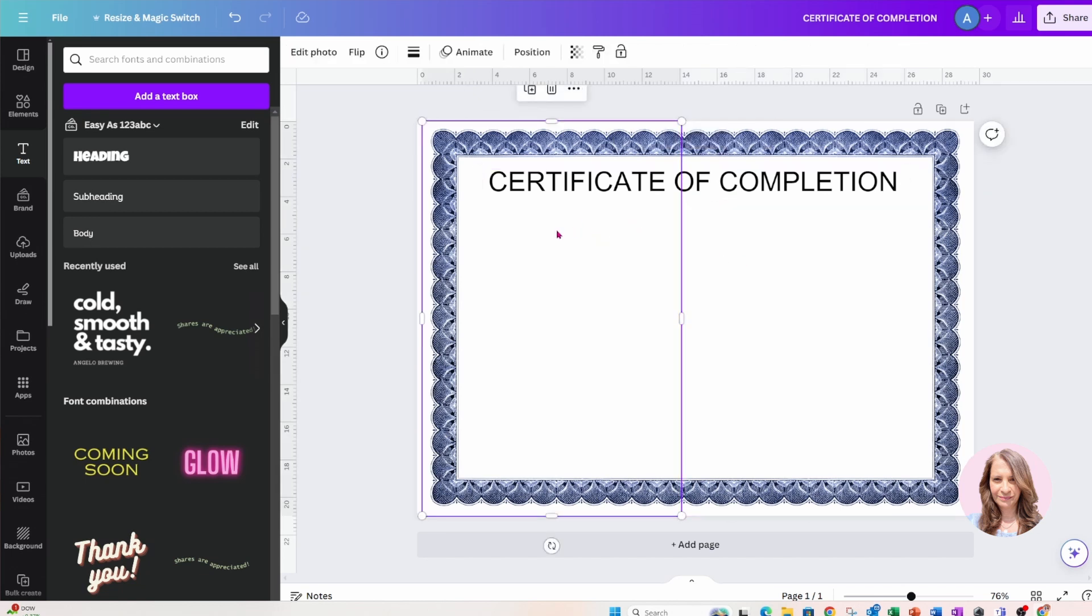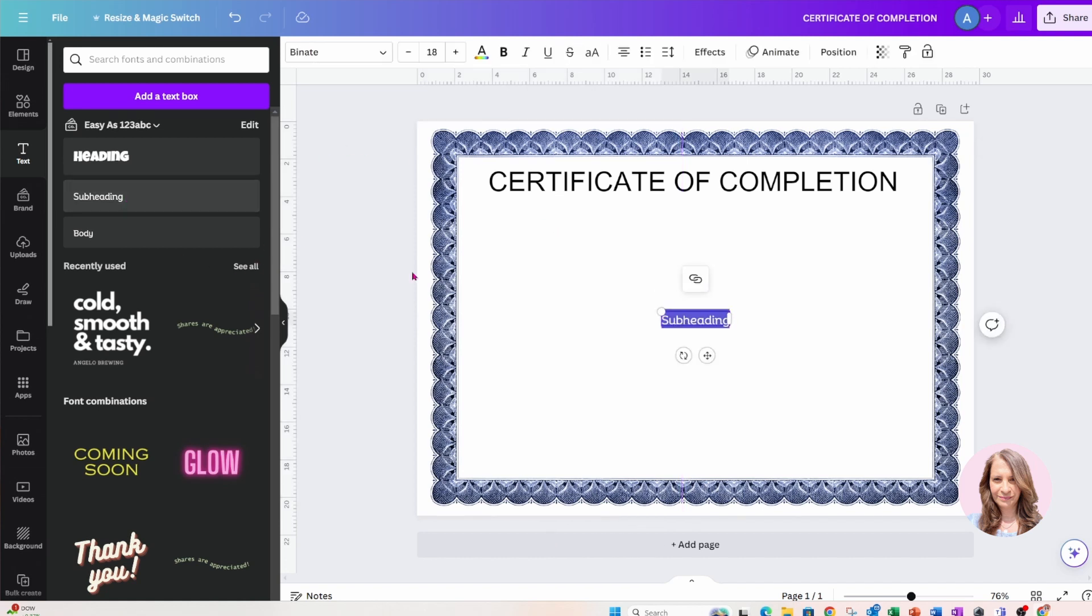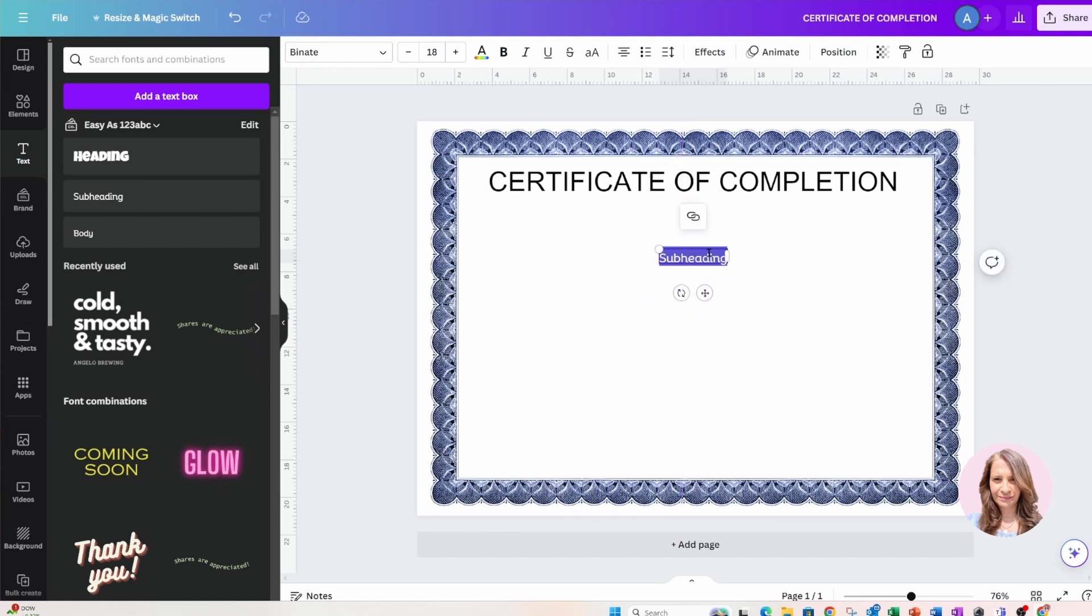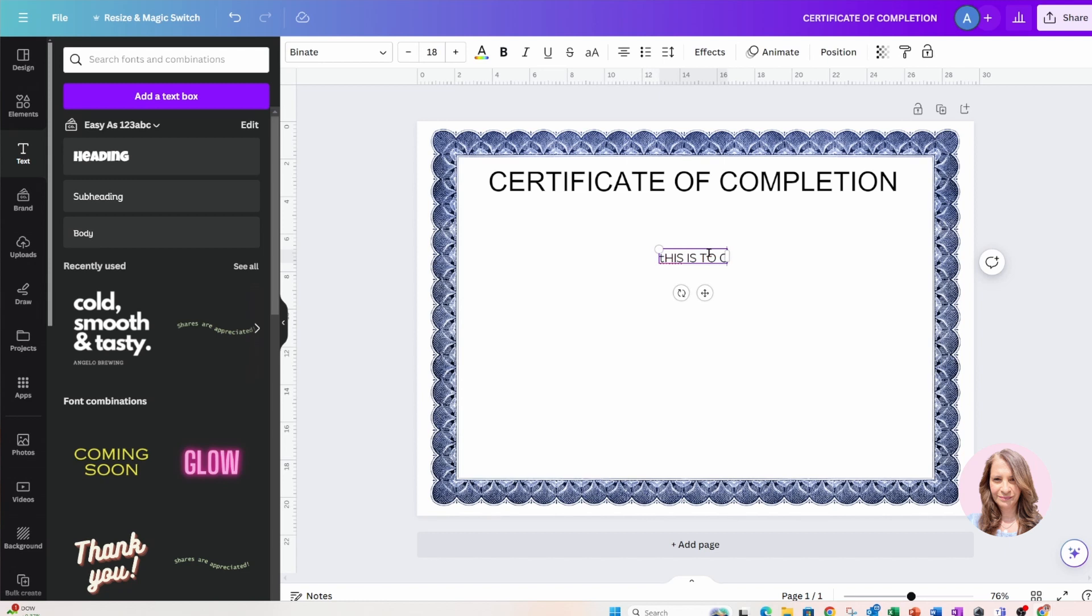And now let me add some more text. I'm going to add my subheading in here. This is Binate font and I'm okay with using that. I'm sorry, I got my all caps on, sorry sorry sorry, please forgive me.